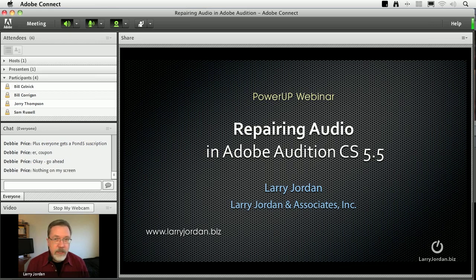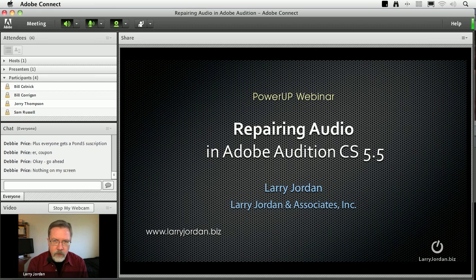Adobe Audition, which began life before Adobe bought it as CoolEdit, has a reputation for doing a great job at repairing your audio, and that's what I want to showcase in today's webinar.